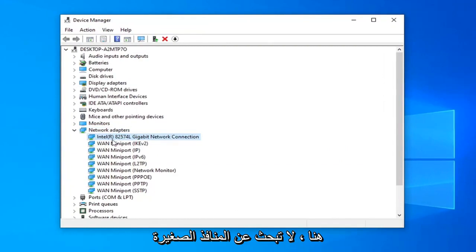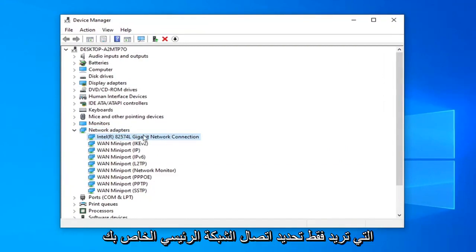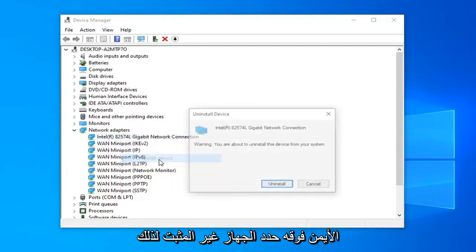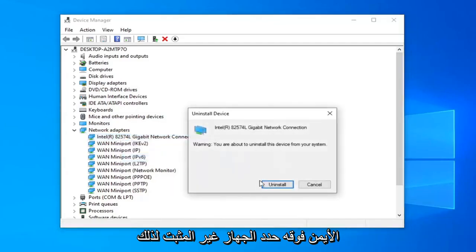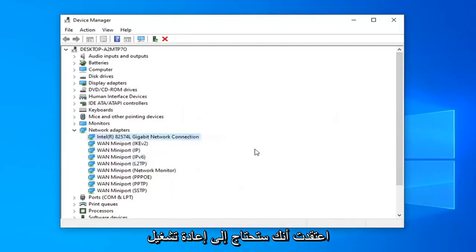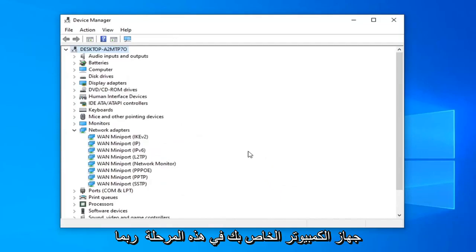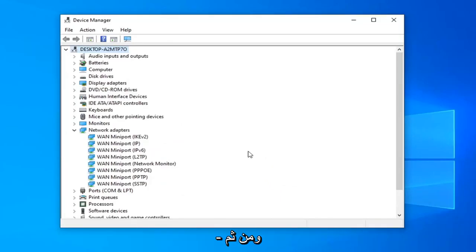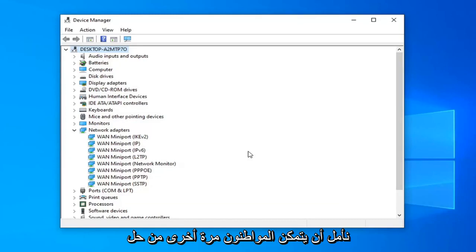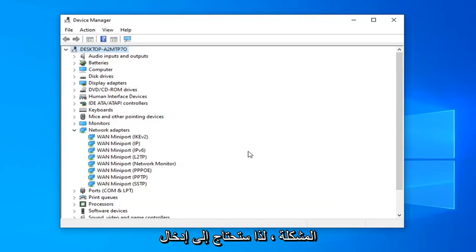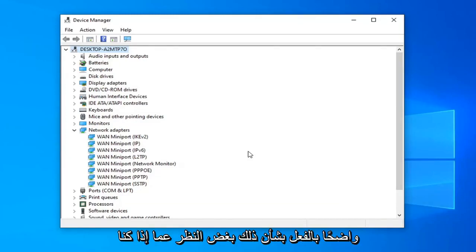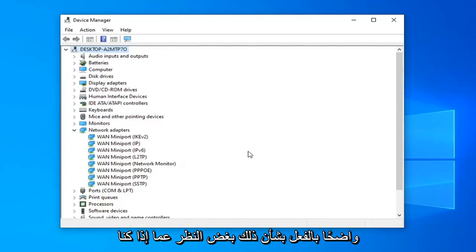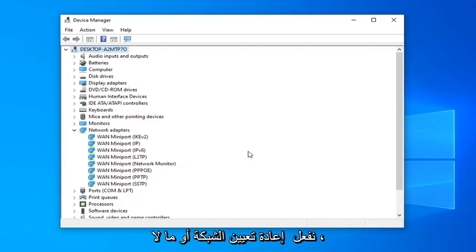Do not look for the mini ports — you just want to select your main network connection. Right-click on it, select Uninstall Device, then select Uninstall. You will need to restart your computer at this point and you will probably need to enter back in your Wi-Fi credentials too, but that should hopefully resolve the problem.